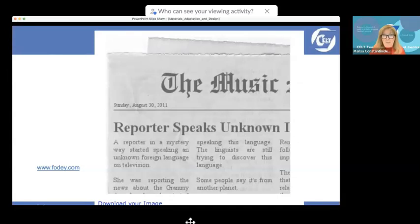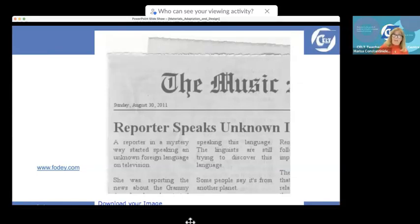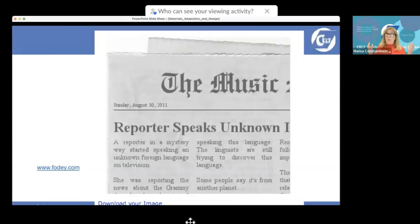She was reporting the news about the Grammy Awards and started speaking this unknown language. The linguists are still trying to discover what language it is — some people say it's from another planet. In fact, the woman had a stroke on air and was speaking incoherently. But the students created this wonderful imaginative story from that news event.